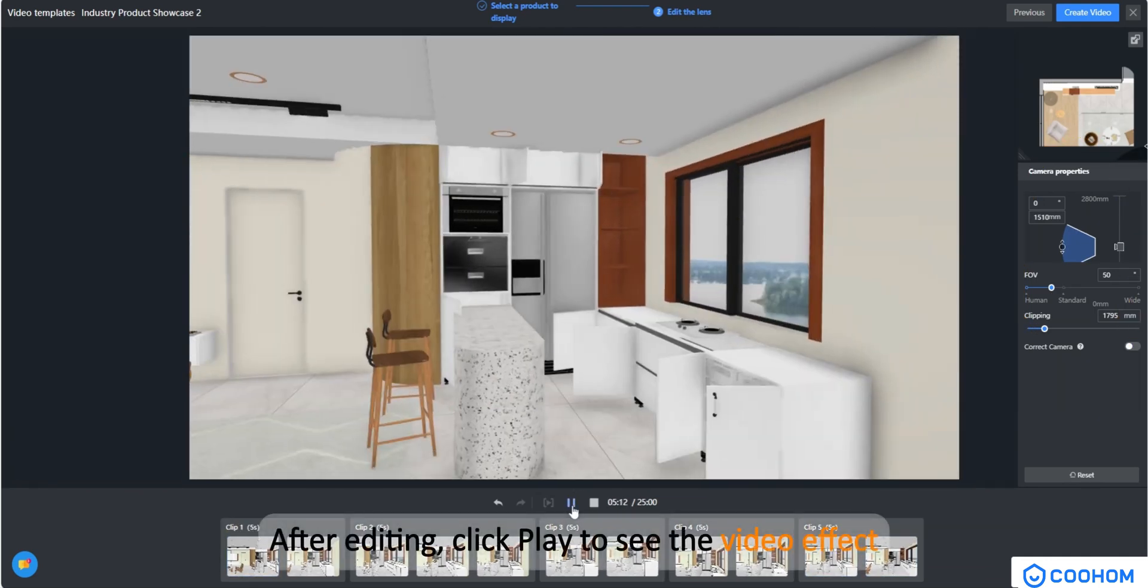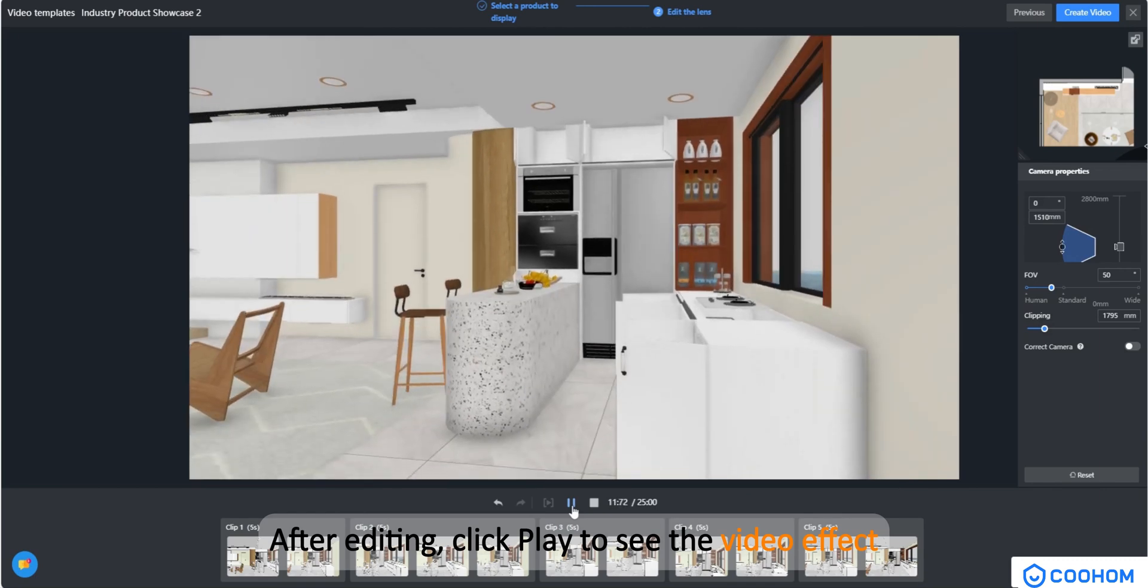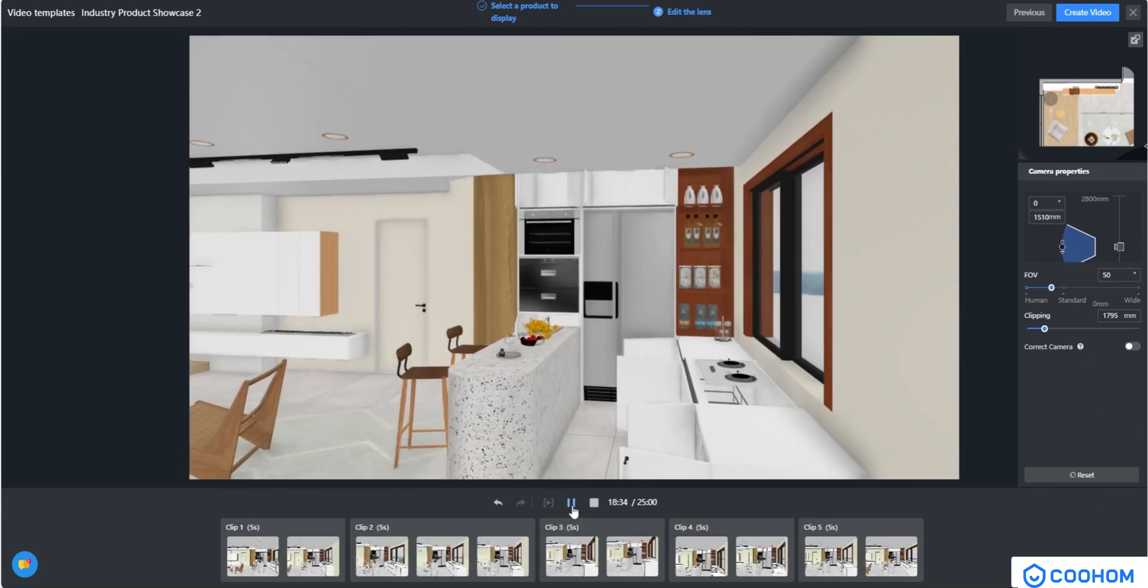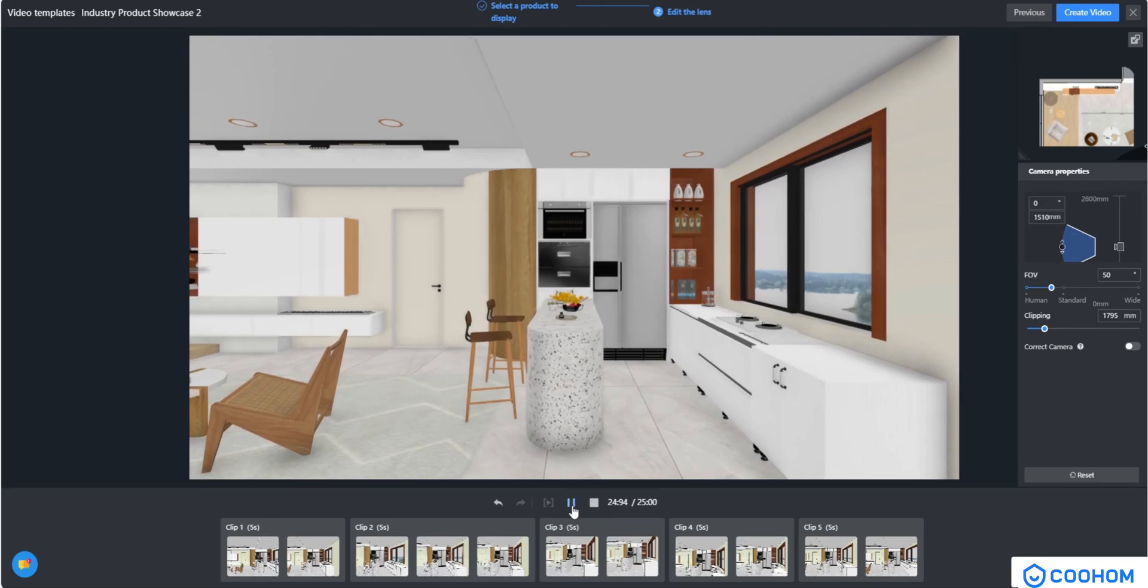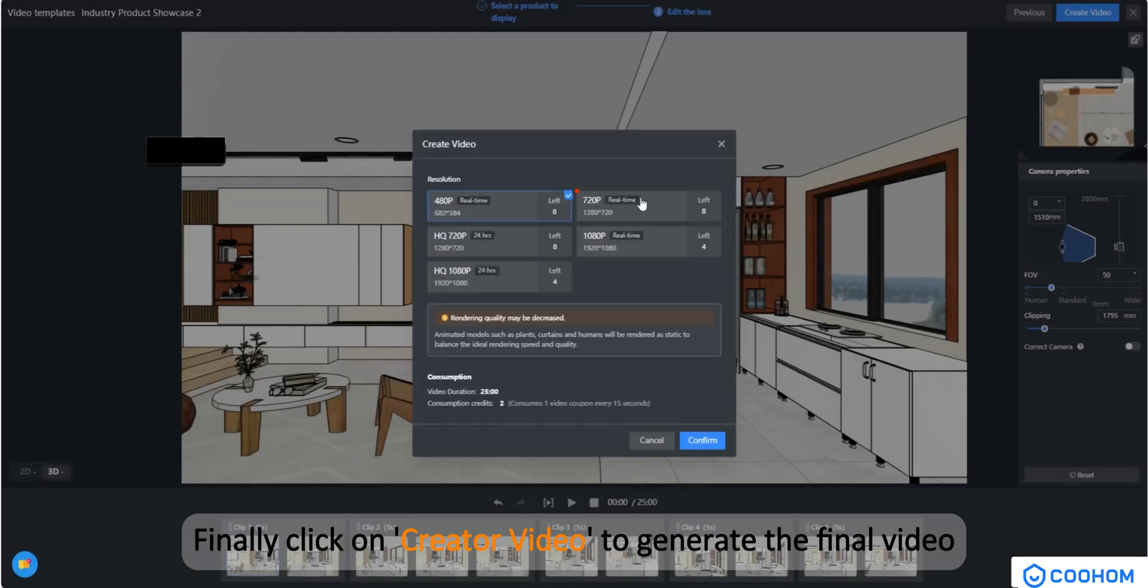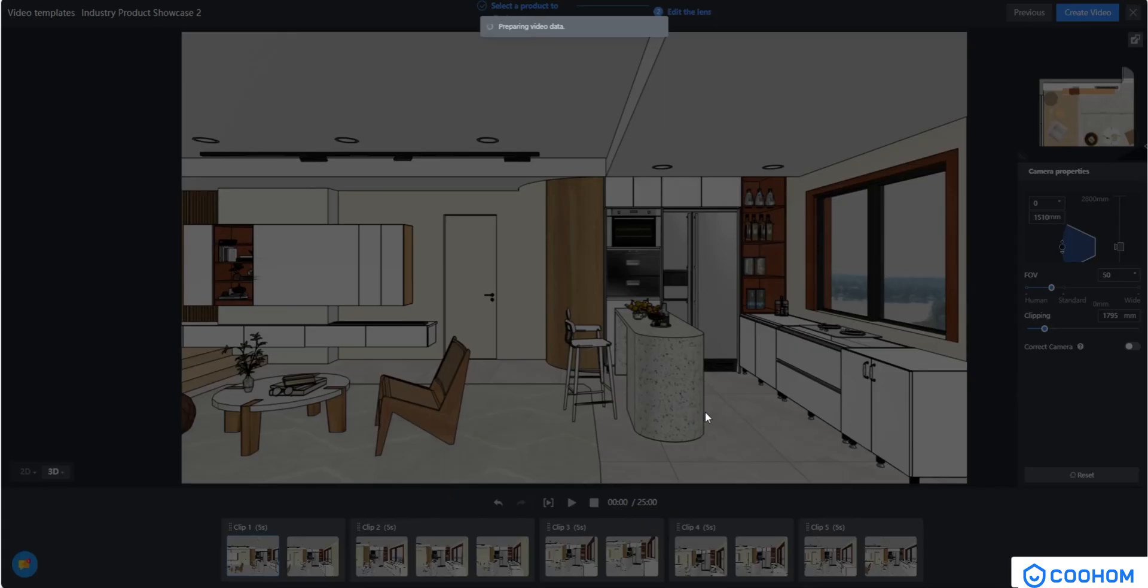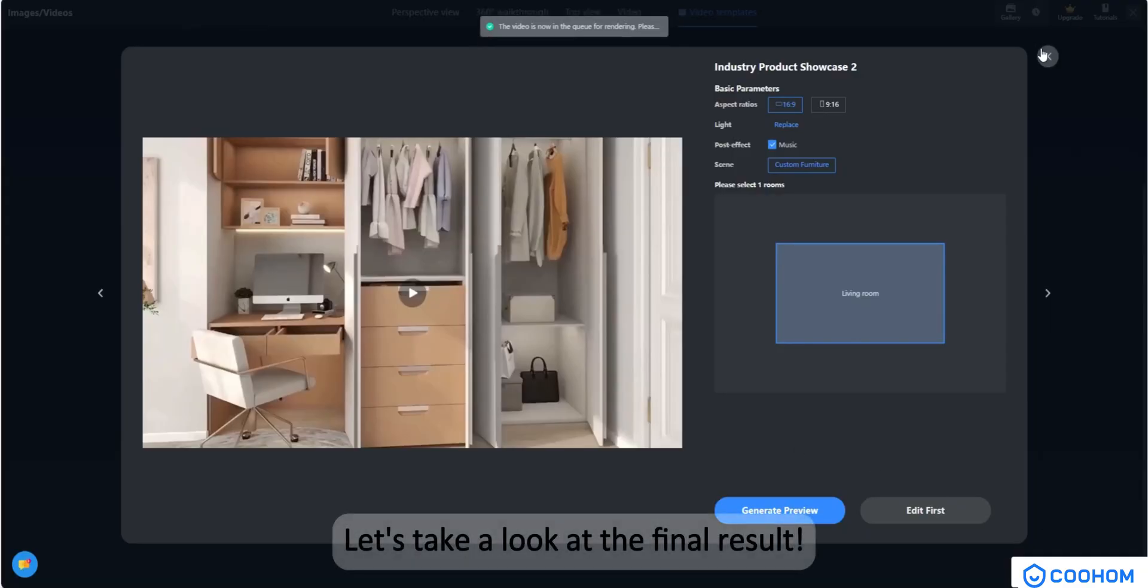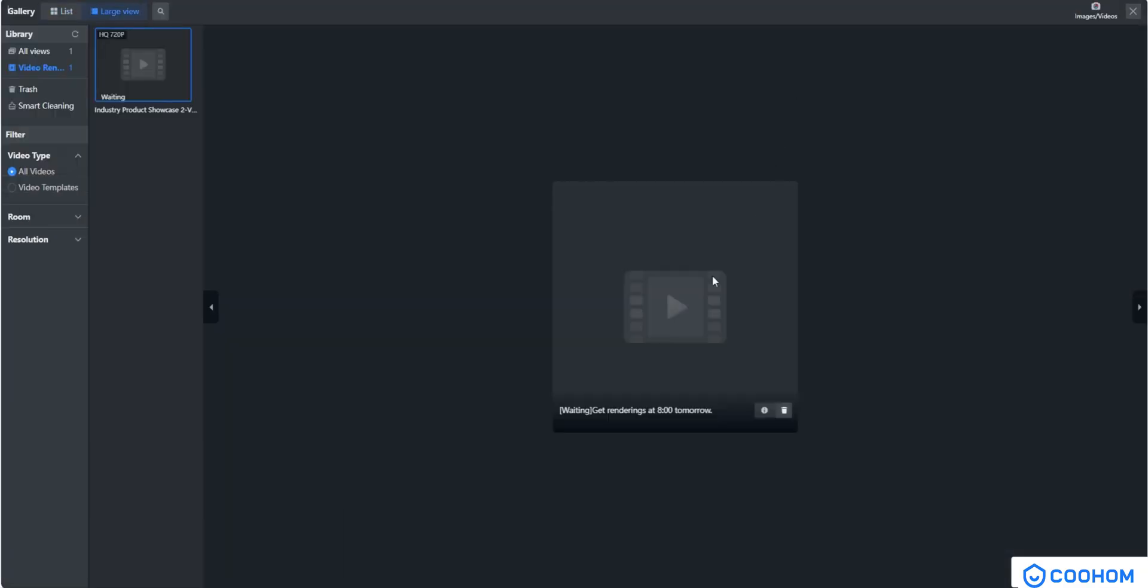After editing, click play to see the video effect. Finally, click on creator video to generate the final video. Let's take a look at the final result.